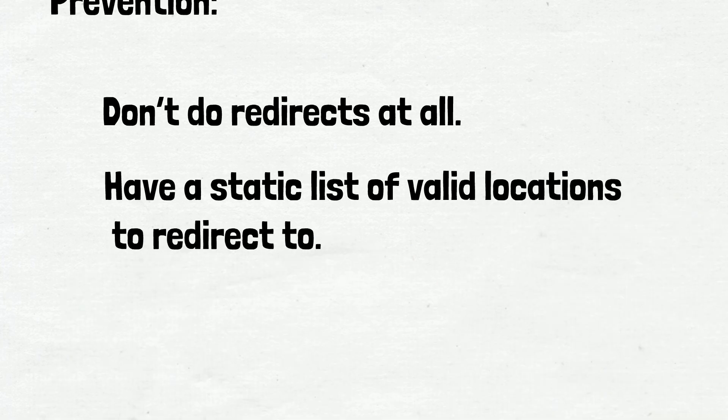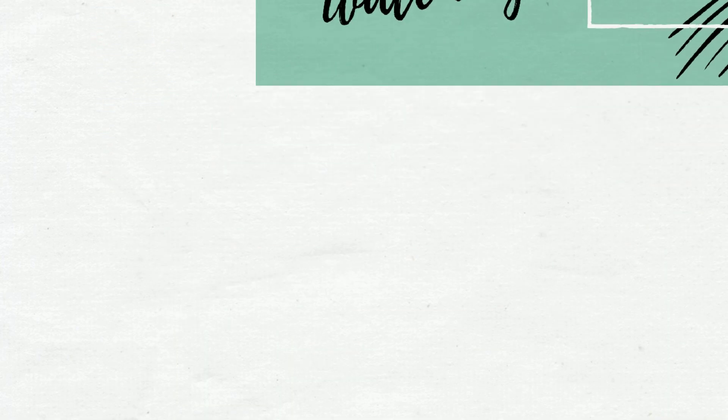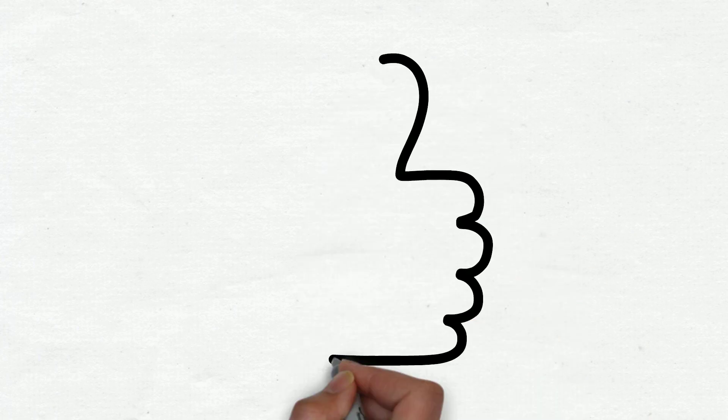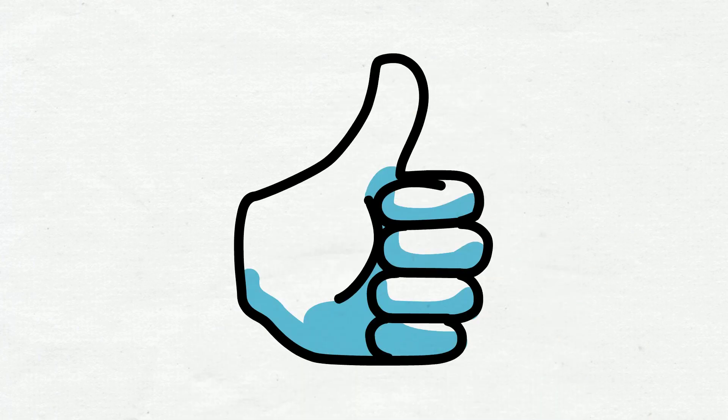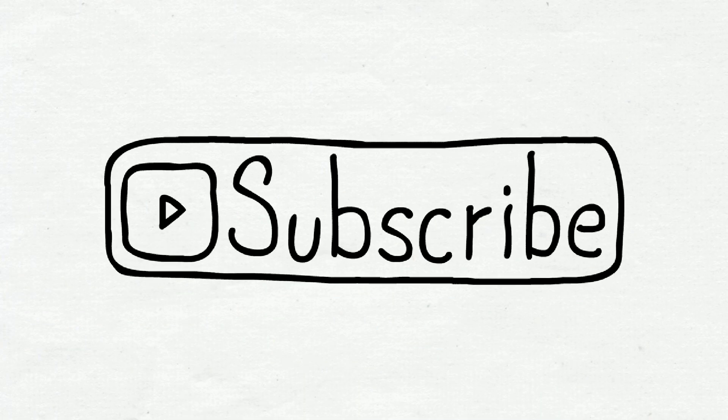And that's all for now. Thank you for watching this video. Like this video and share with your friends and don't forget to subscribe to the channel.